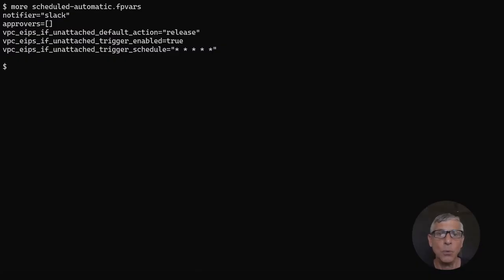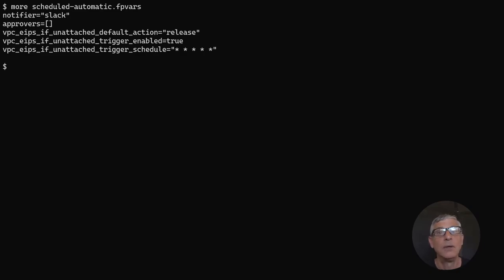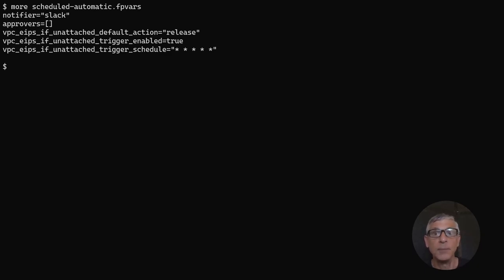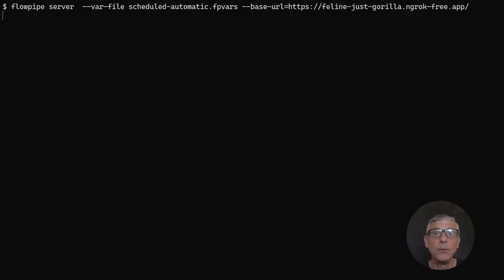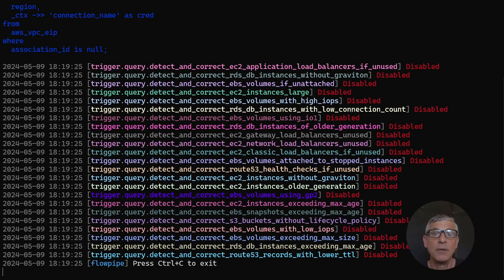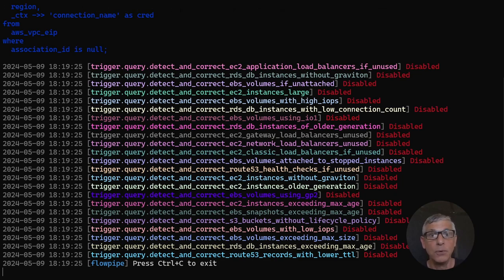Now suppose we don't want to require approval for these actions. To do that, we'll use a slightly different package of variables. Here we've set approvers to be an empty list, which means the default response will happen. We've set that response to be release, otherwise it would just be notify. Now I'll restart the server with those settings and wait for the next minute boundary to roll around.